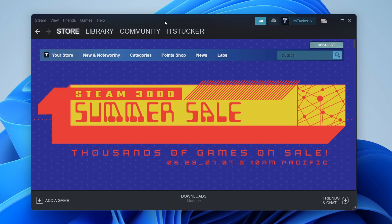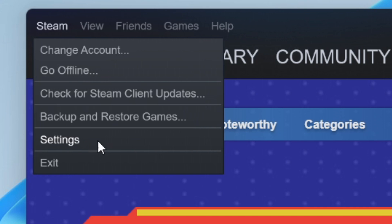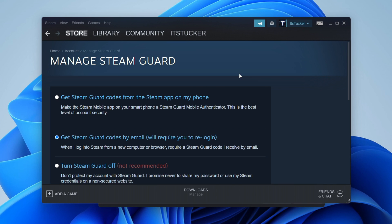Here we are on Steam. The first thing you need to do on both accounts — the account sharing the game and the account receiving the game — is open up Steam, click on Steam in the top left, and click on Settings. Make sure the Account option is selected, then click on Manage Steam Guard Account Security and make sure it's enabled. This needs to be enabled for both accounts, otherwise this isn't going to work.